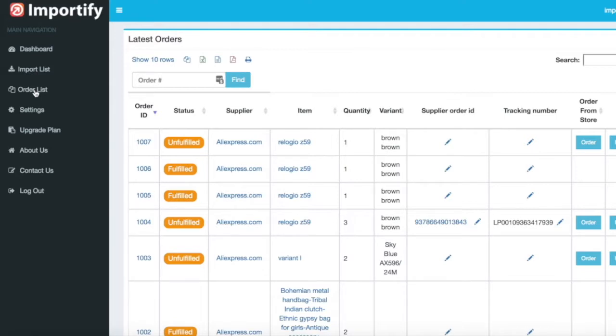Note that the order button will show up only for unfulfilled orders. Pick one of these orders to fulfill and click the order button.